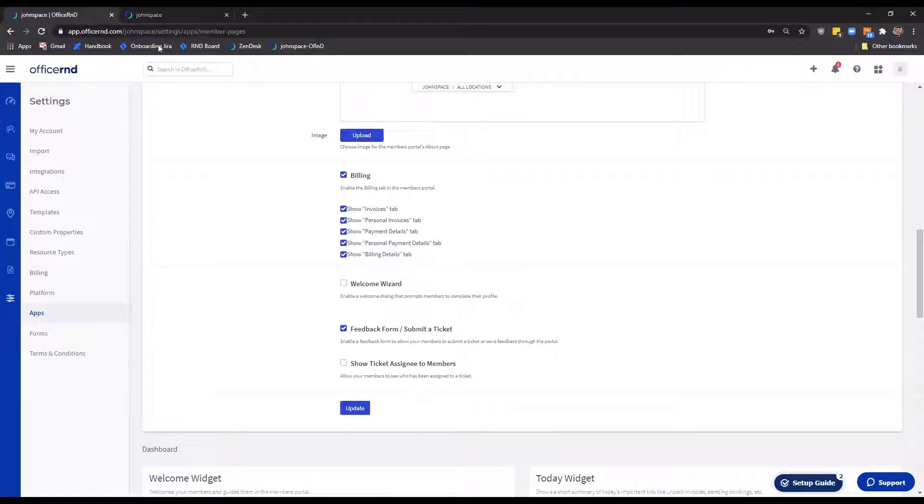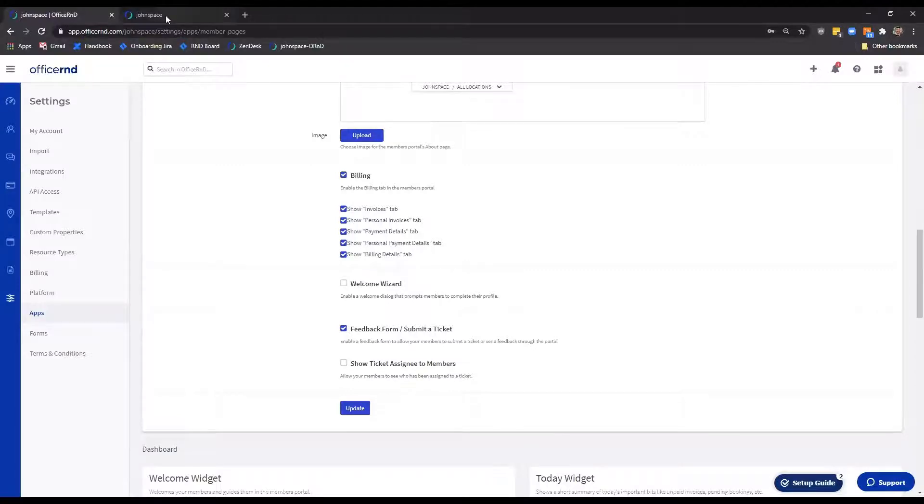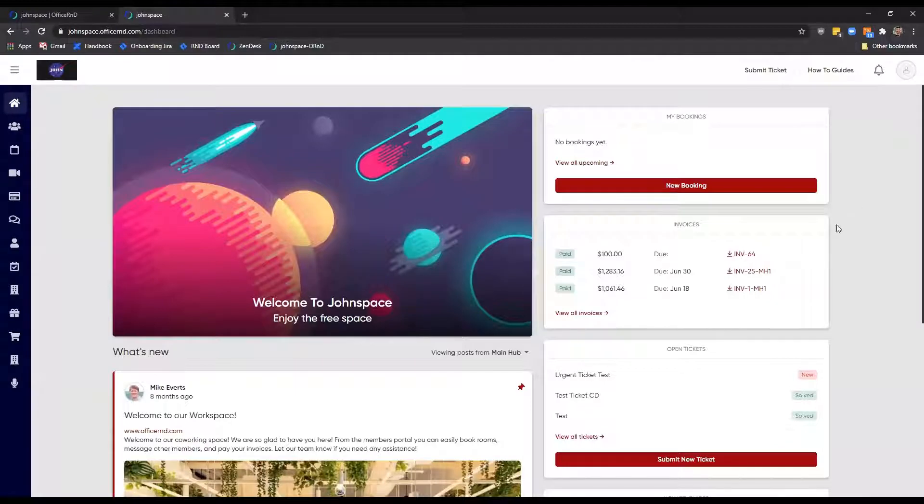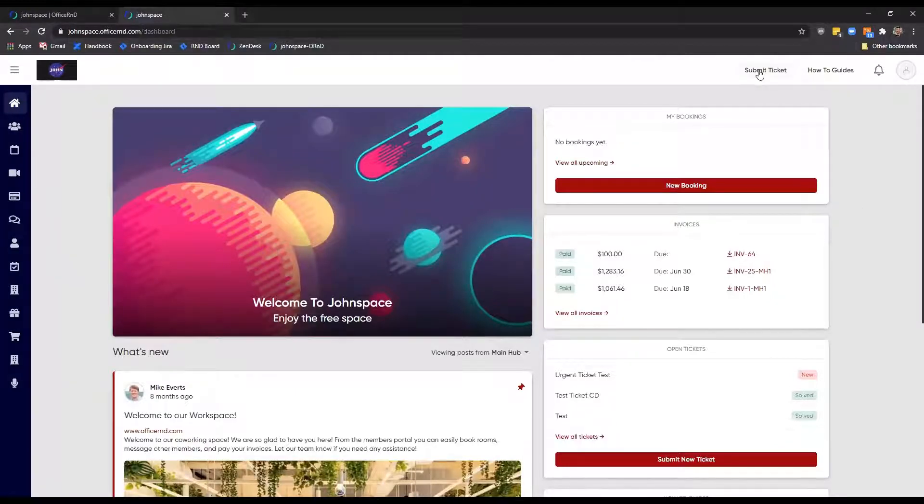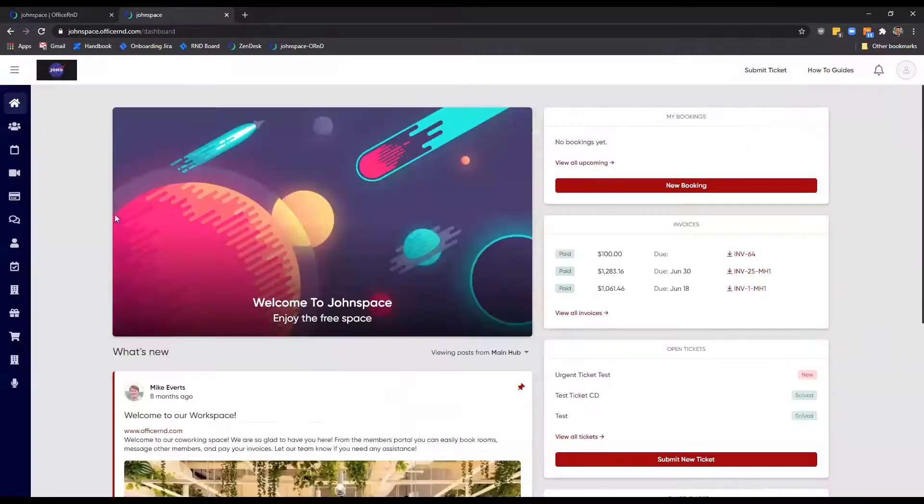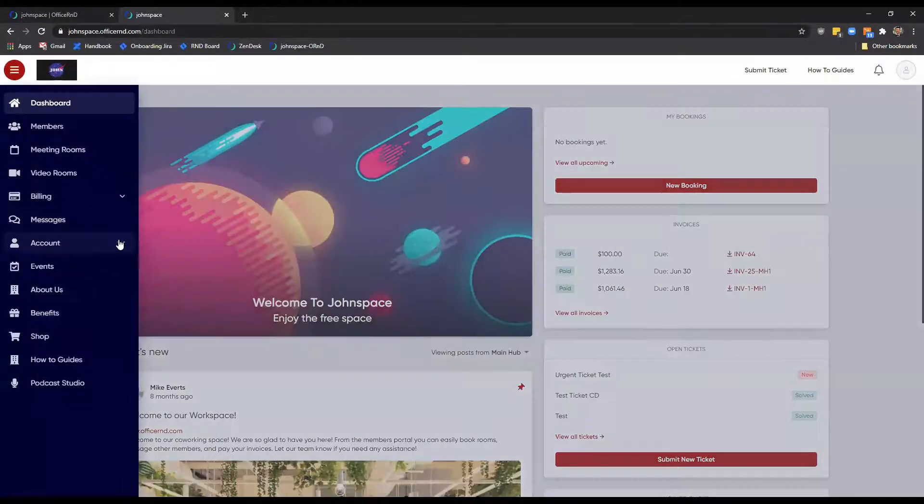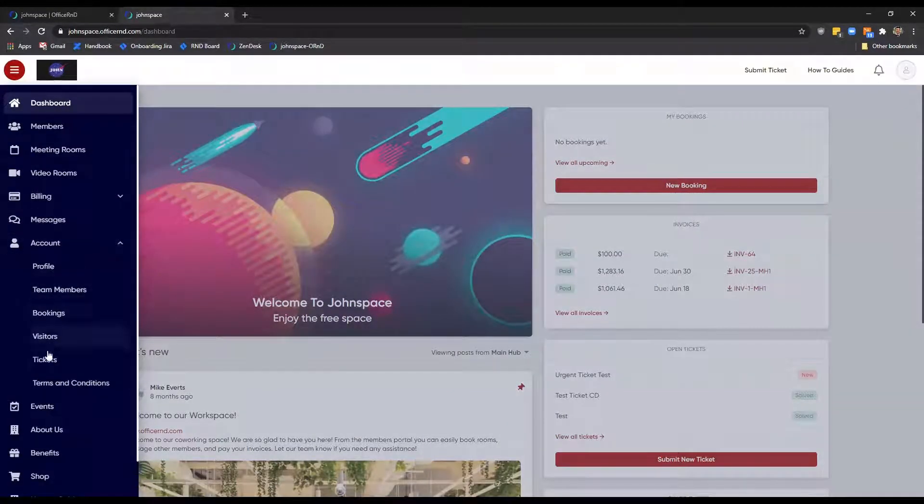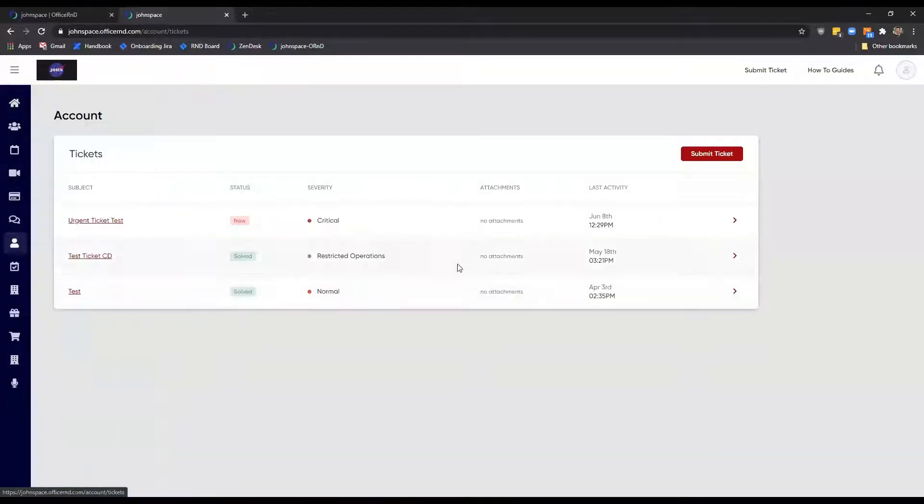Once the option is enabled from the admin portal, your members can submit a ticket through the members portal, either by using the Submit Ticket button in the top right-hand corner of the page or through Tickets under their personal pages.